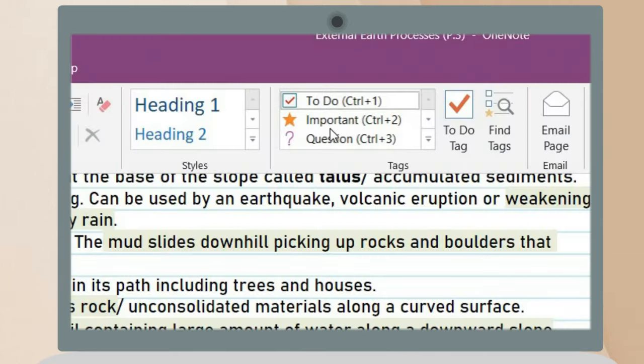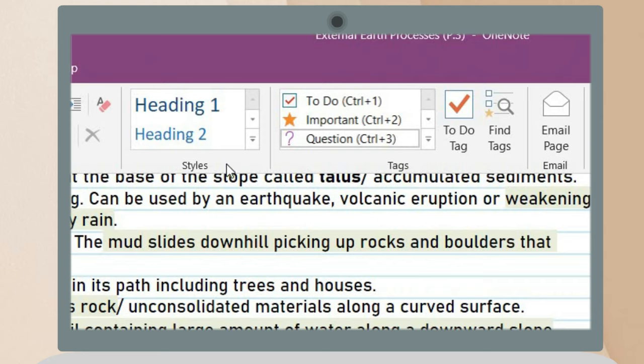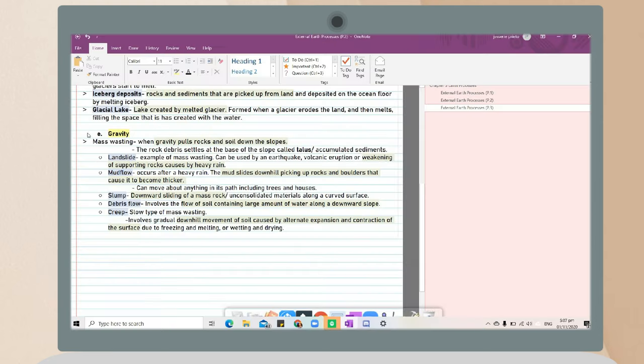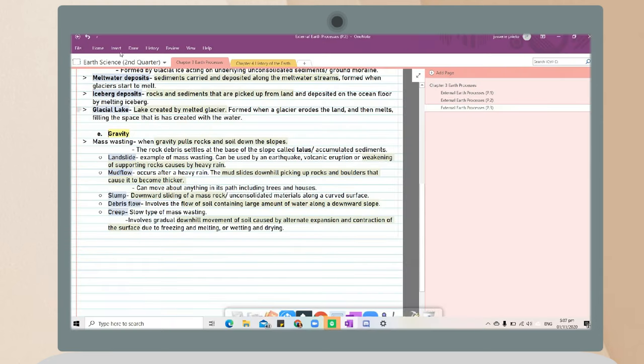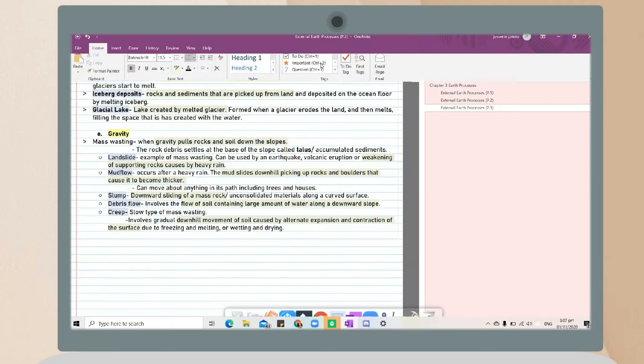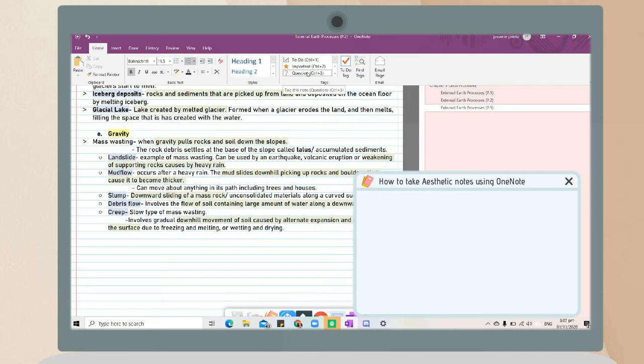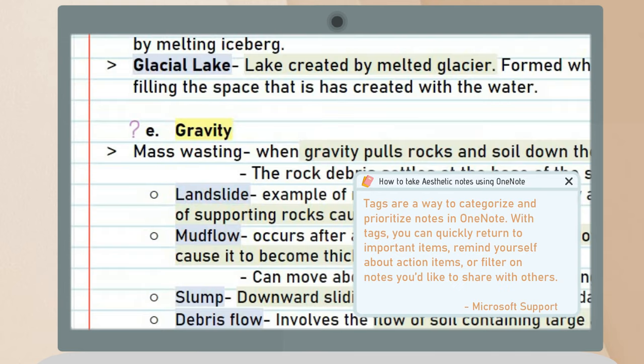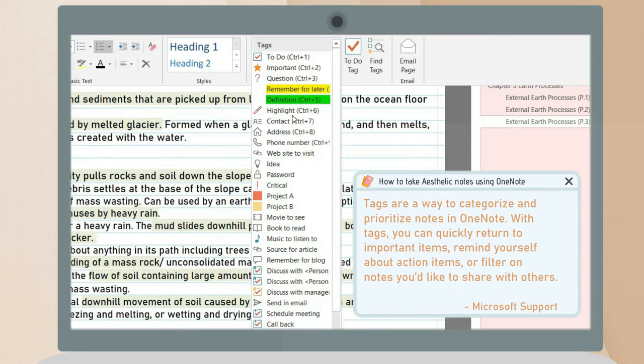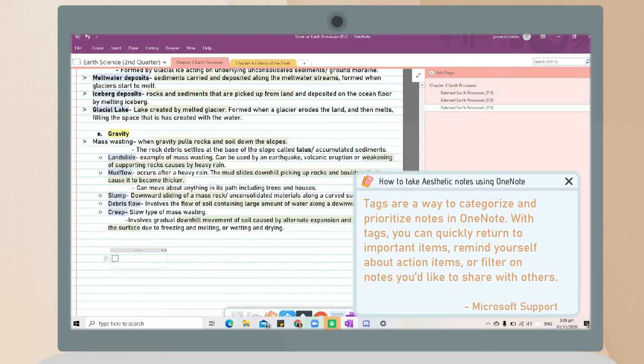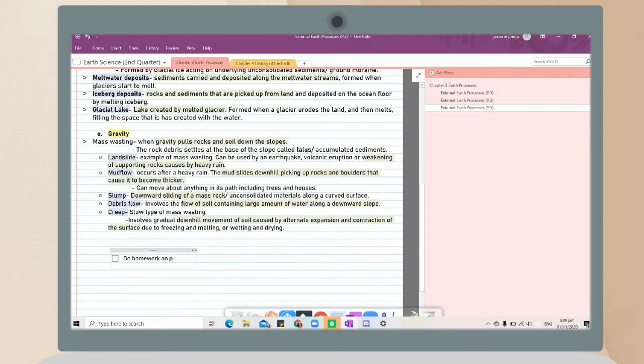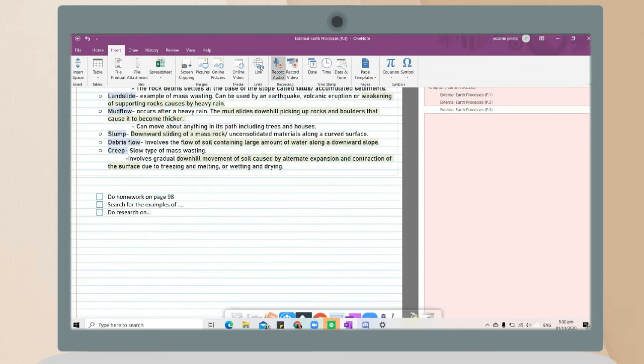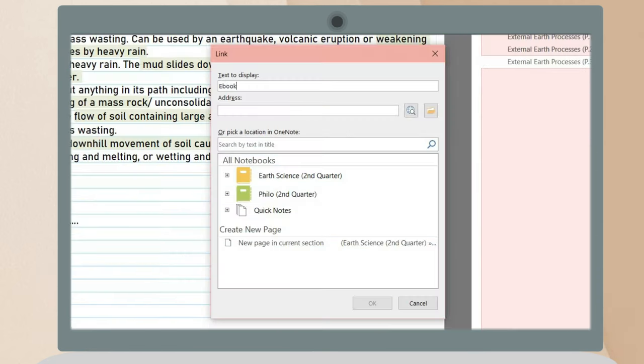Another feature in OneNote is tags, so you can easily remember a specific topic that you have a question about. You can also add a to-do and add a link. I'm going to add the link to my ebook so I can easily access it while studying.